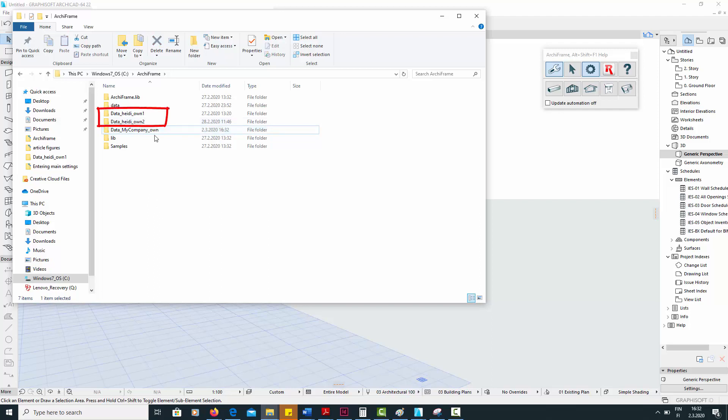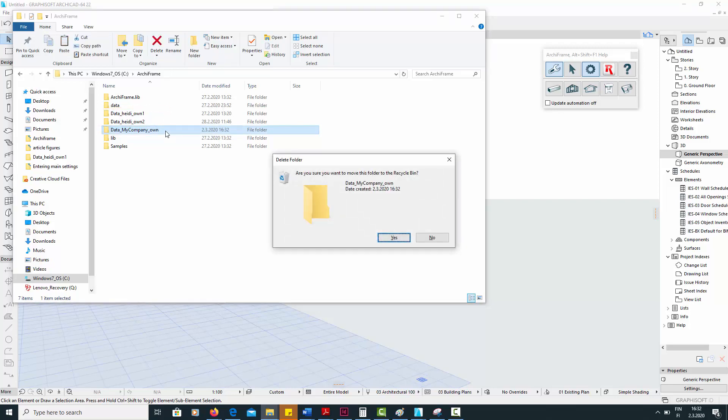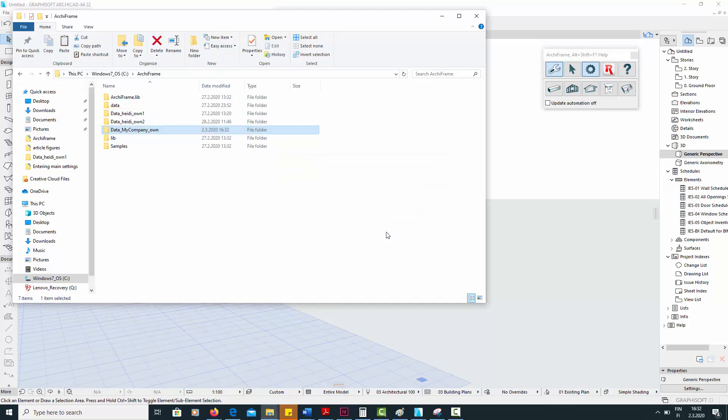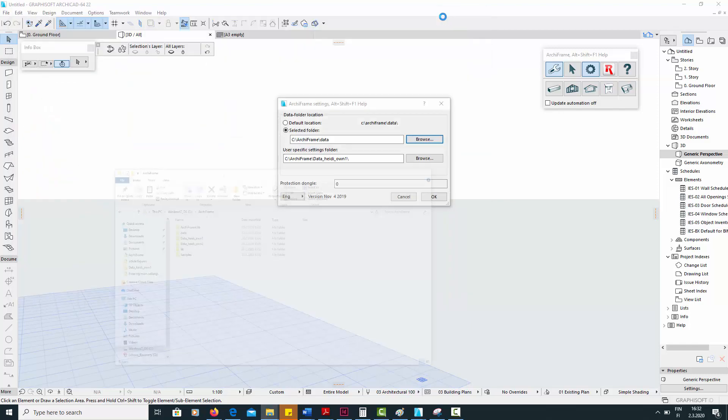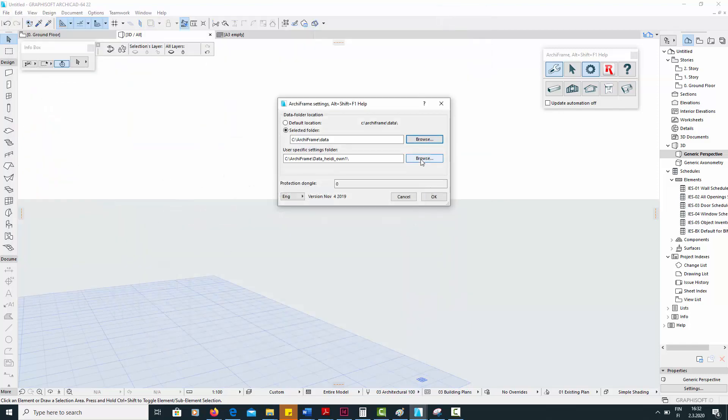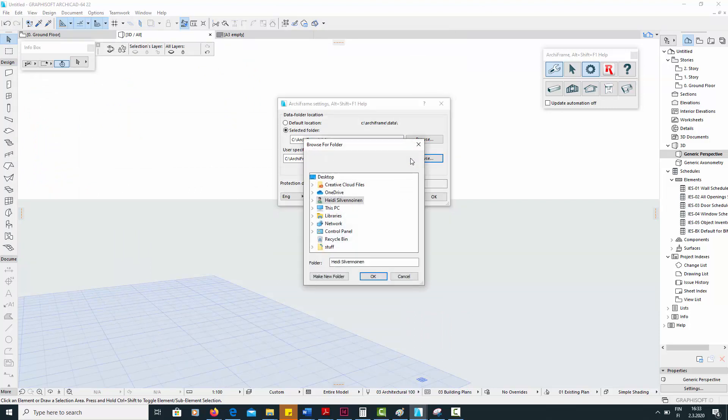I have already made two user-specific folders for this demo, called Data-Heidi-Own1 and 2, so I will use those and delete the folder I just pasted. Finally, return to the Archiframe settings and define your new folder as the user-specific settings folder.